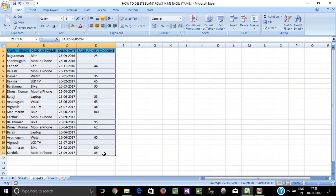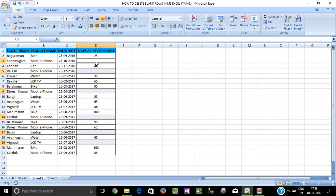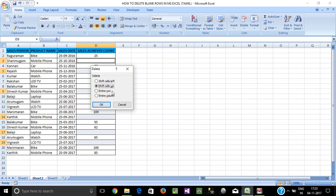Select the option — select Ctrl+G, then Special. Select the blank option to highlight all the blank cells. Right-click, then click Delete.